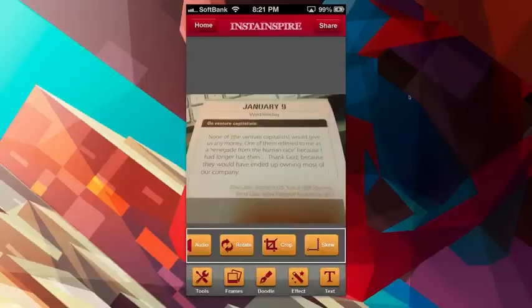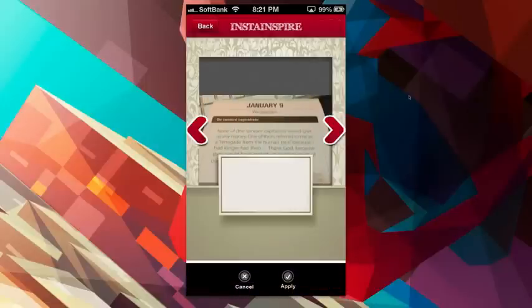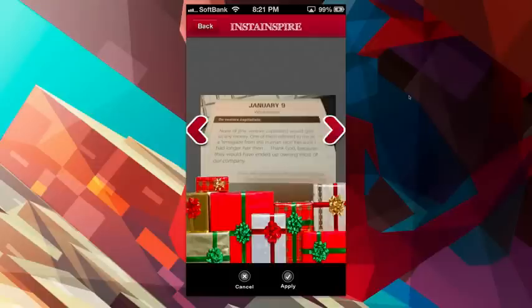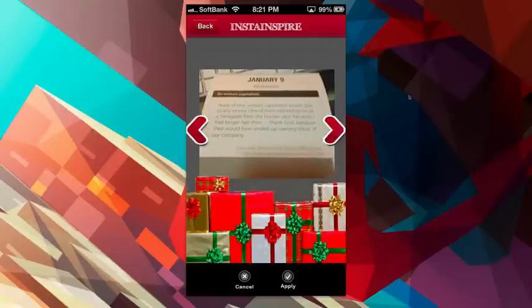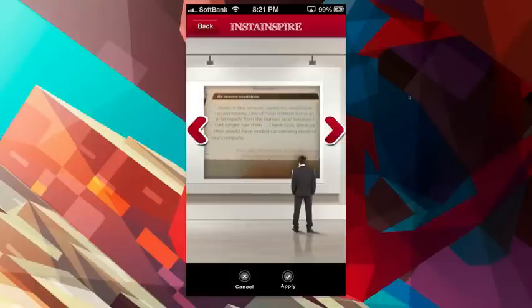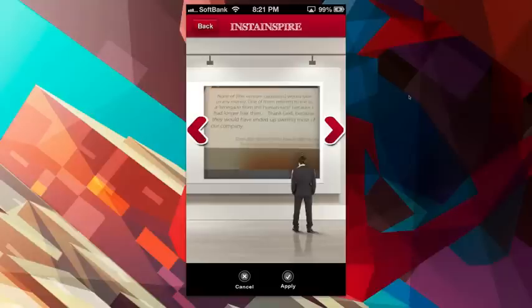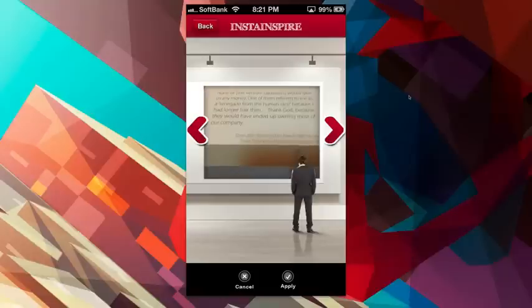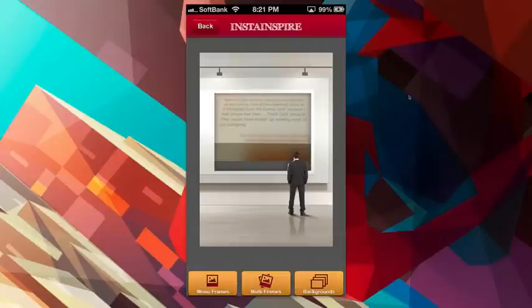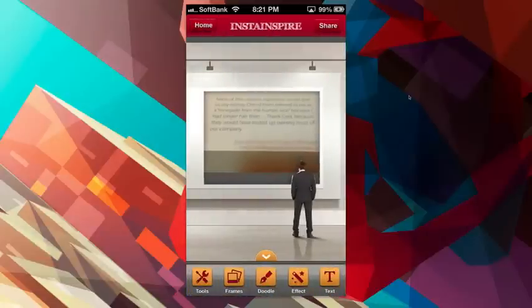And then that crops the photo automatically. I can say frames now. So let's say I want to pick a frame, a mono frame. I can do a mono frame, a multi frame. You can see they have all these cool frames here. And then what you can do is you can actually rearrange your picture inside it. So let's say I just wanted that quote, for example, and then I'll apply that. And I can even do multi frames, other backgrounds and go back now.